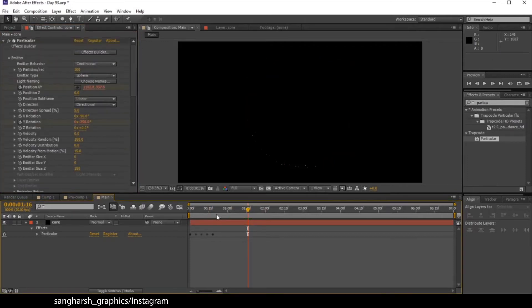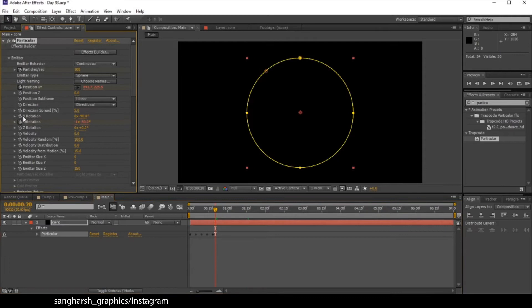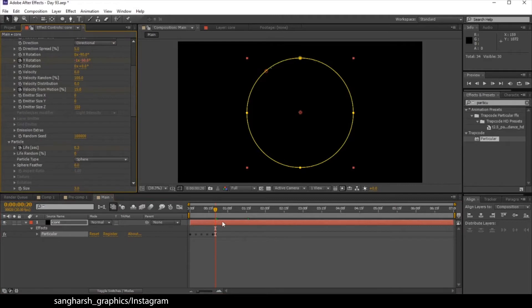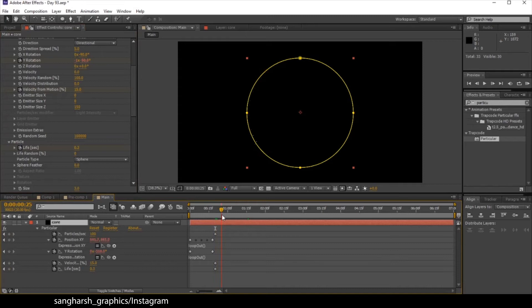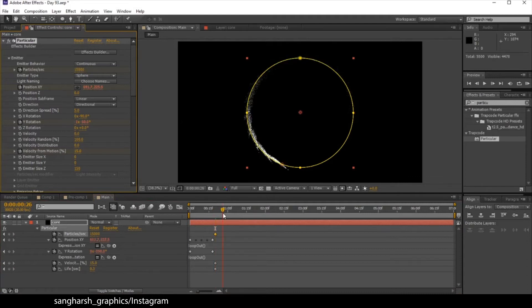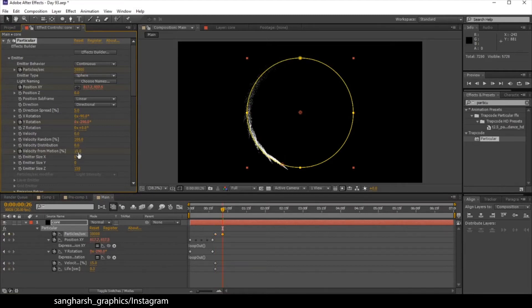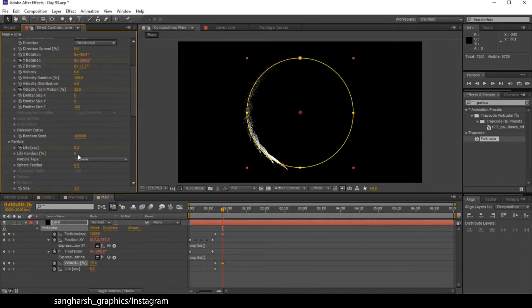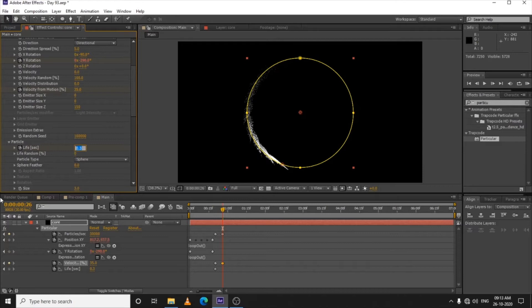The next step is to add keyframes. Come to frame 20 and add keyframes on Particles Per Second, Velocity From Motion, and Life — these 3 keyframes. Press U to open all keyframes. A few frames before, make the particles 15,000. Then 2-3 frames ahead, make particles 30,000, velocity from motion to 35, and life to 0.4.